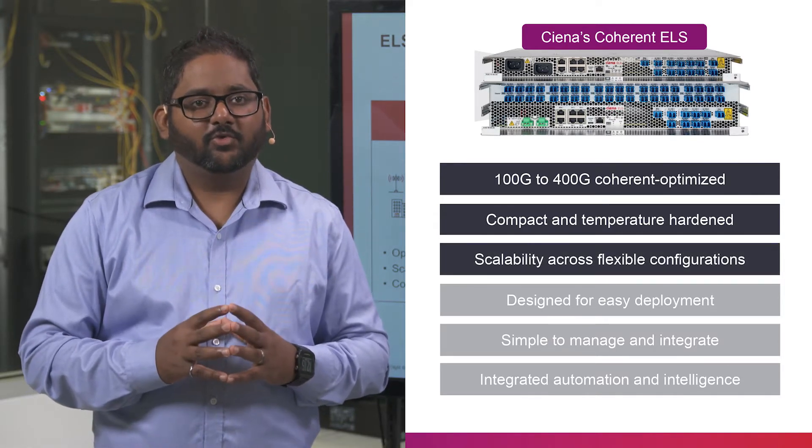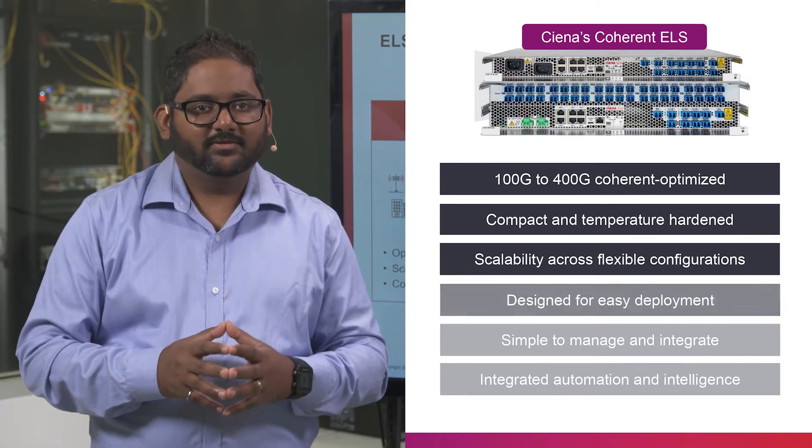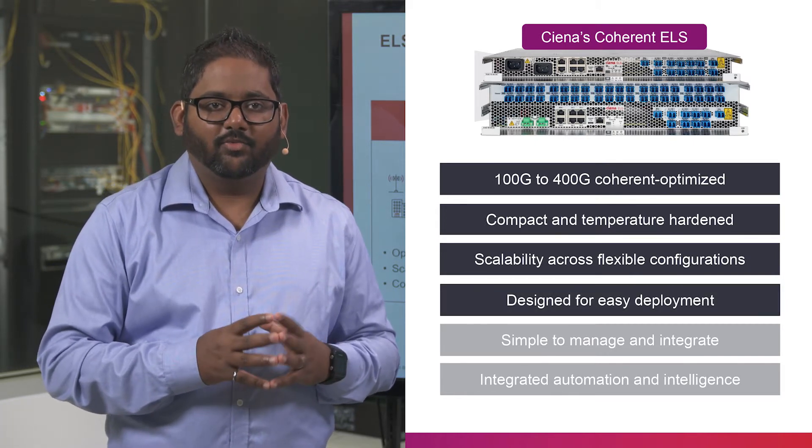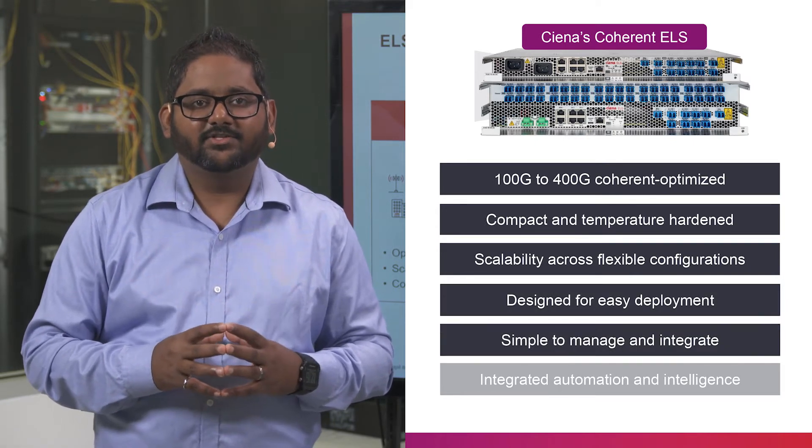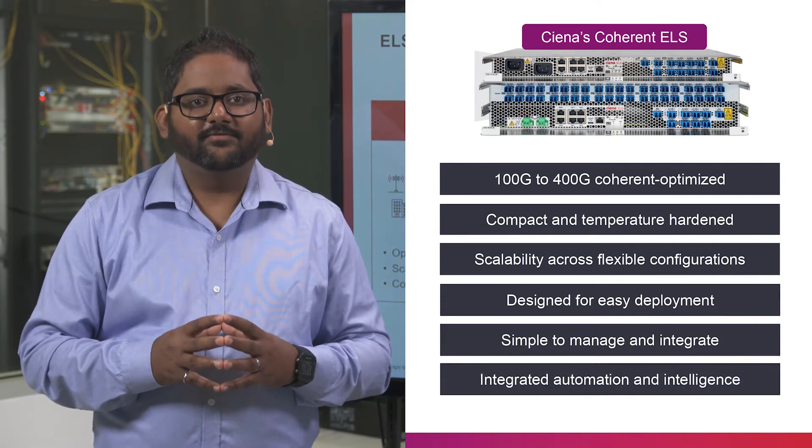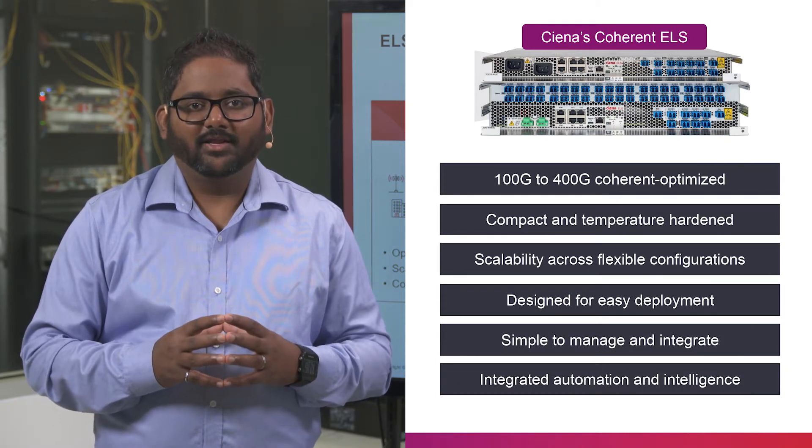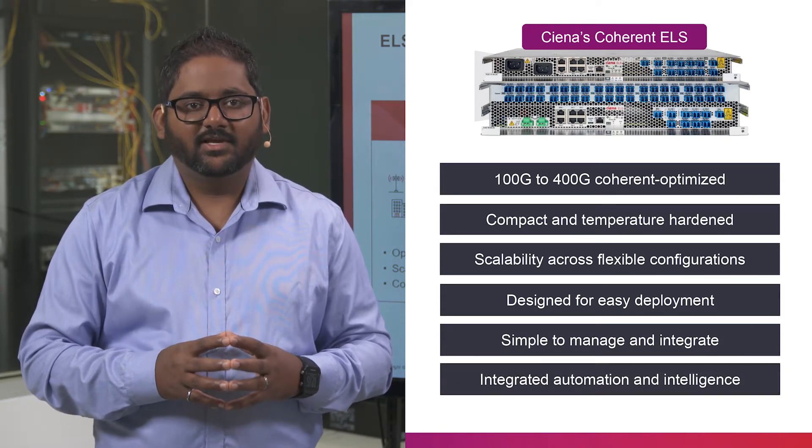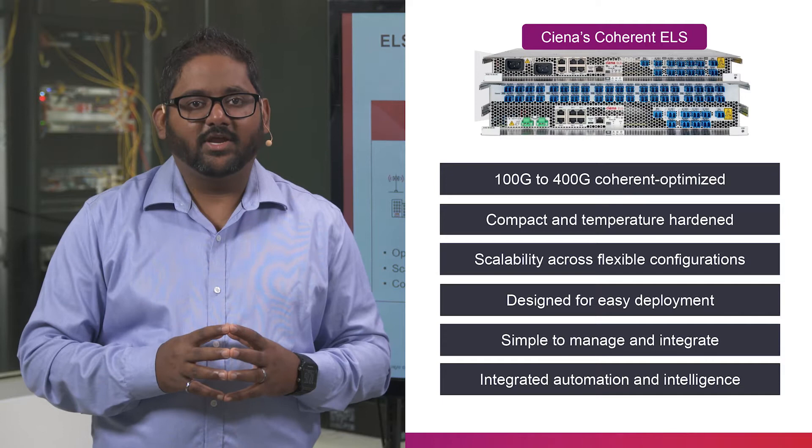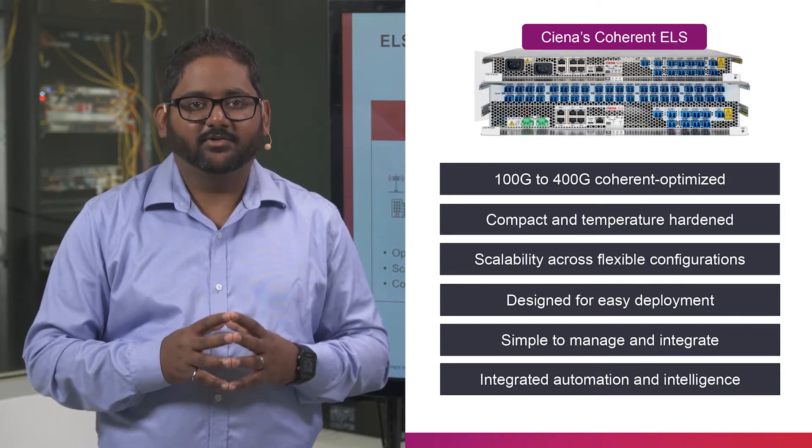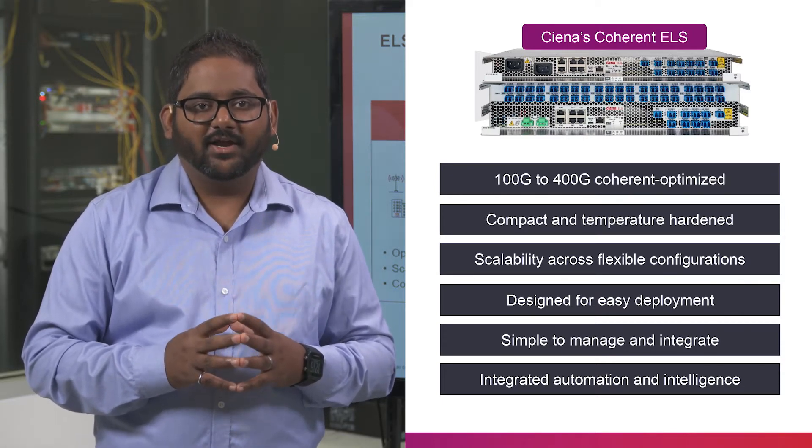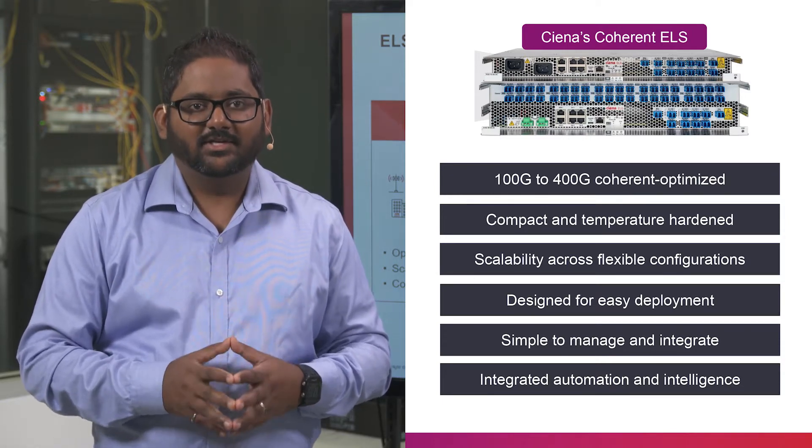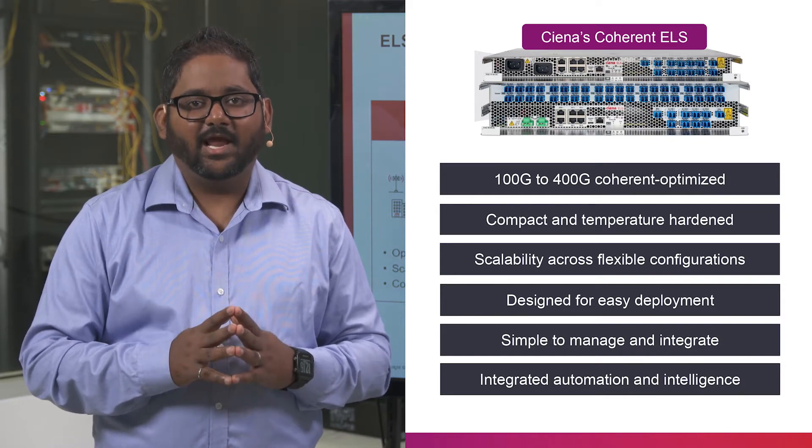It supports flexible configurations, including point-to-point, linear, and hub and spoke. ELS features ROADM-like embedded system intelligence and automation that is unmatched in edge photonic systems to simplify turn-up, system optimization, and management.